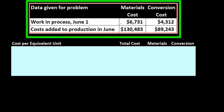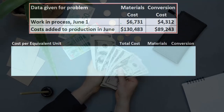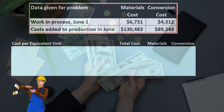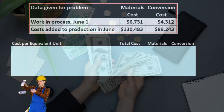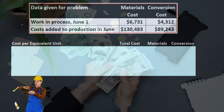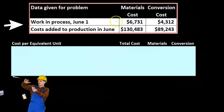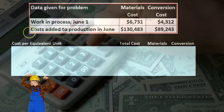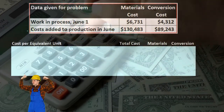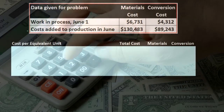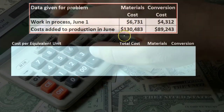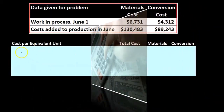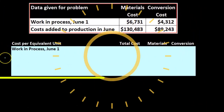Here is our given data — we're now talking about dollar amounts that were spent. We know what the dollar amounts are; what we don't know is how to apply those dollar amounts out between the various departments. Work in process on June 1st for material costs has 6,731 and for conversion 4,312. Costs added to production in June: 130,483 for materials and 89,243 for conversion.